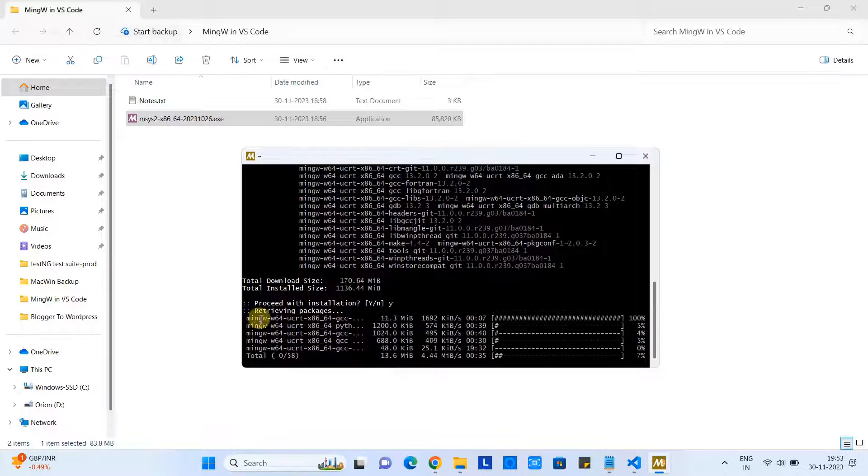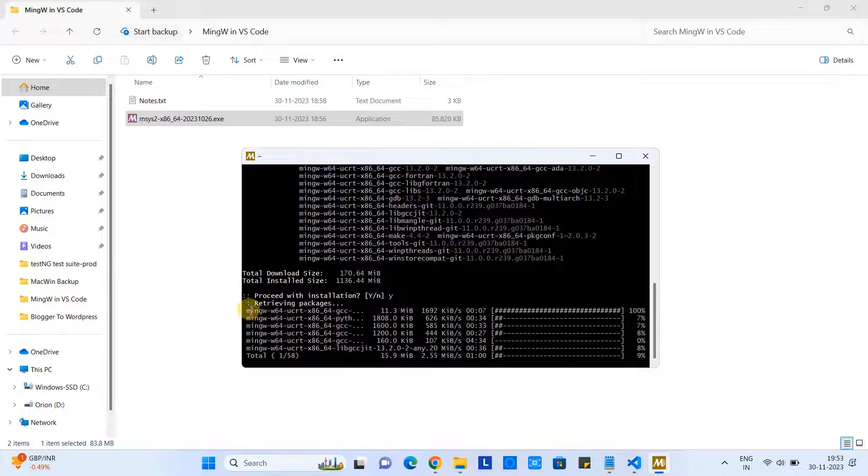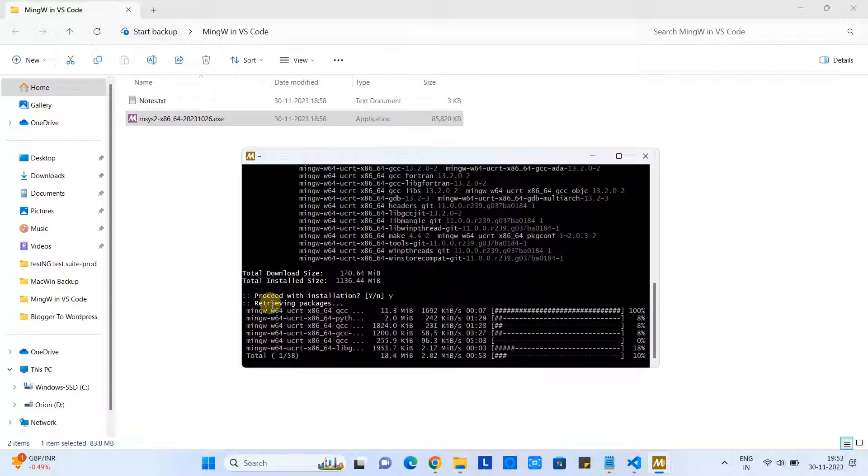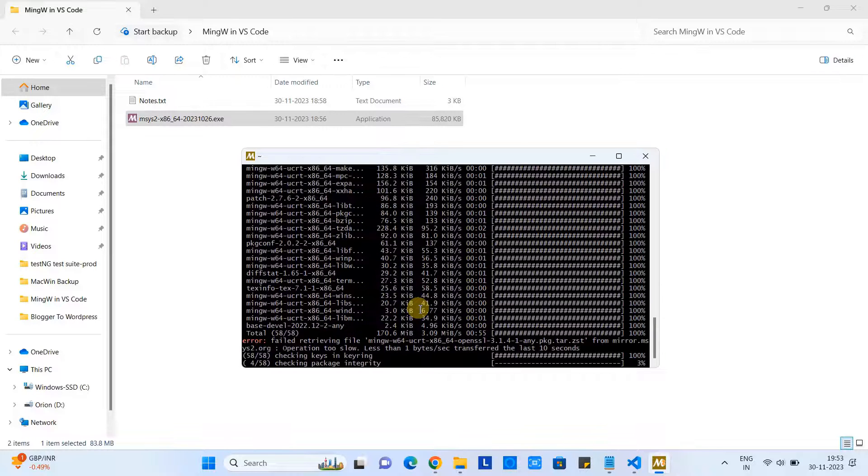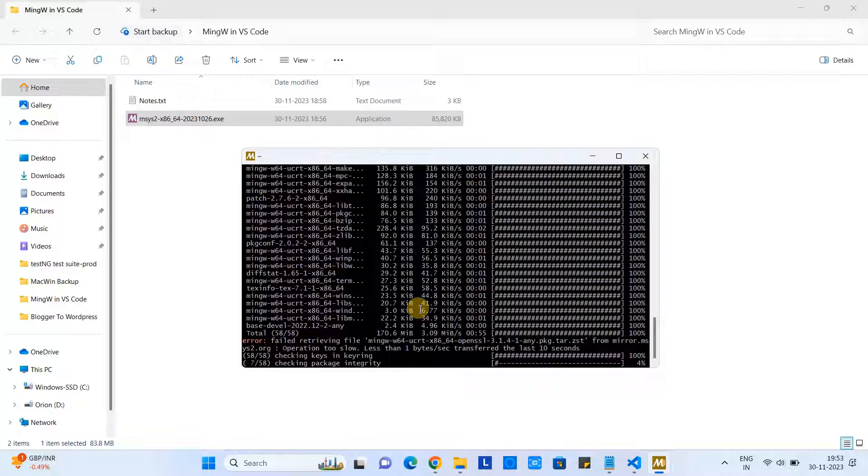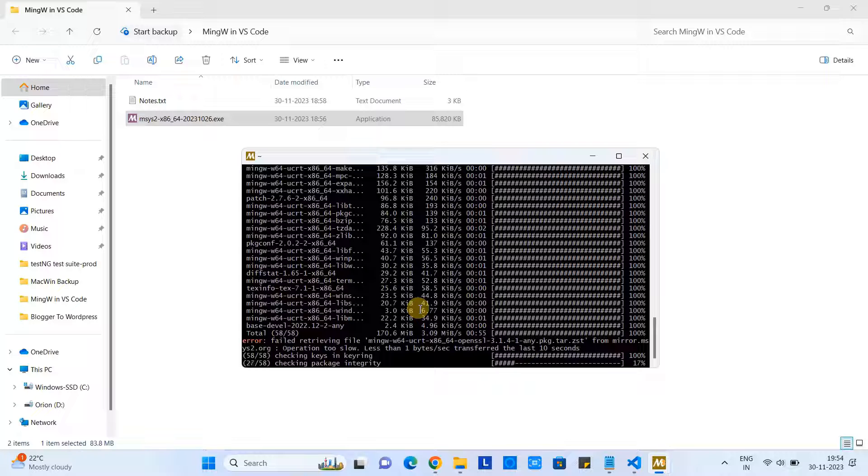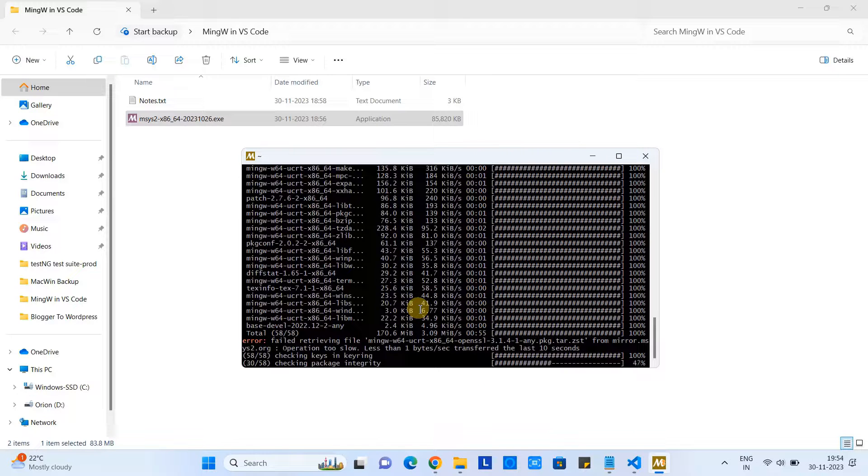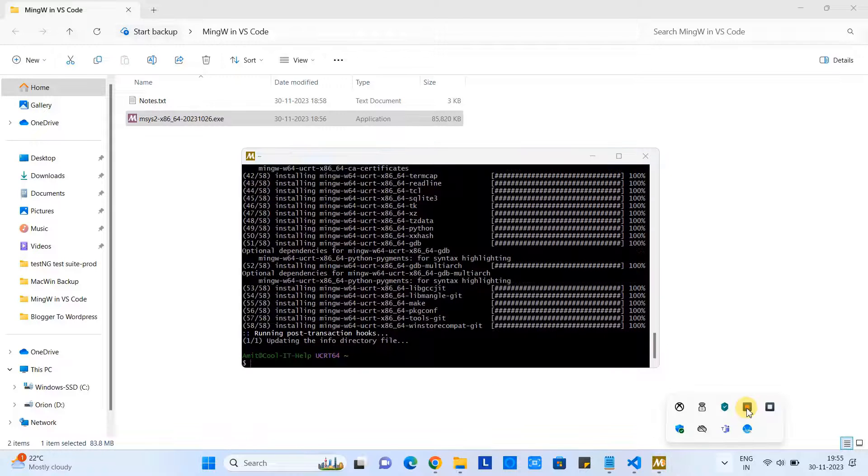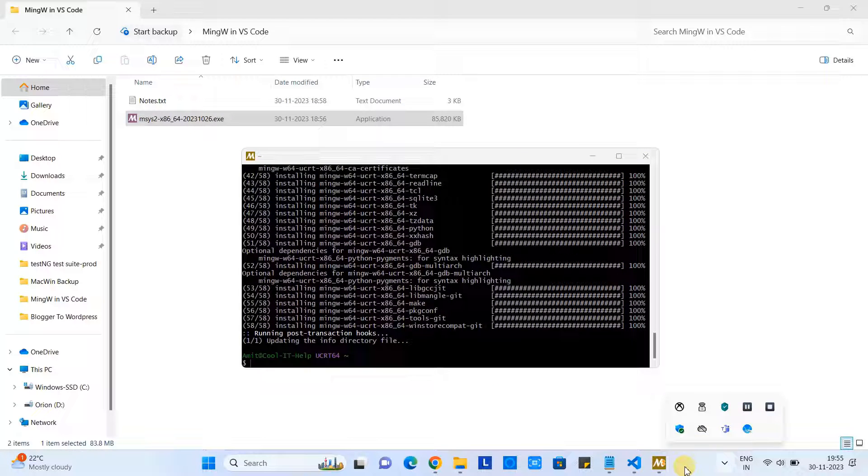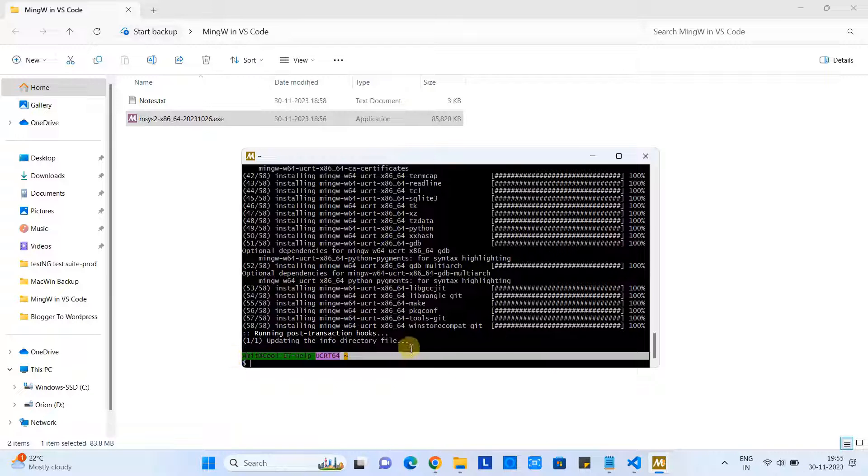Packages start downloading here, and these packages will be unzipped and will be set up on your system for use. Make sure you are connected to the internet. If you have a good speed, so this process will not take much time. Once the downloading is finished, you will see the prompt.